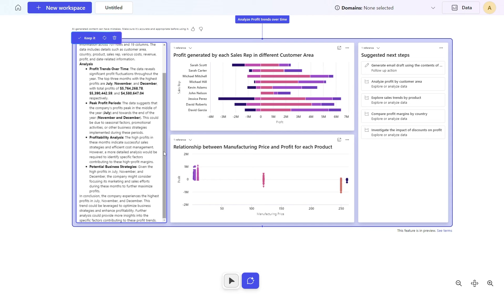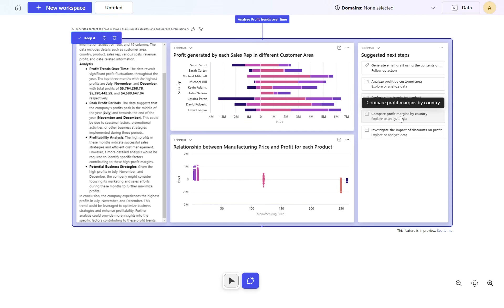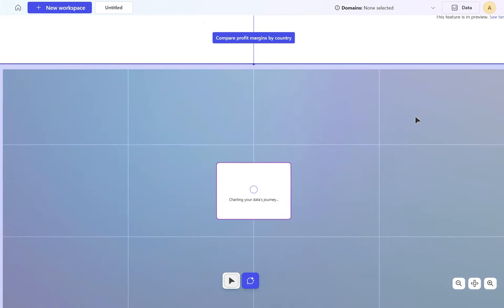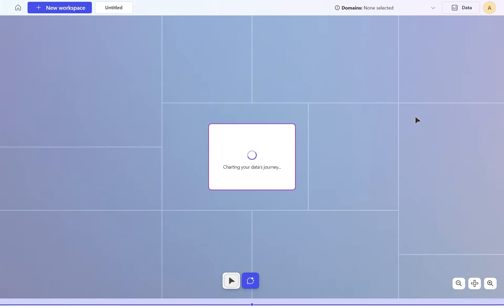Let's do one more. Compare profits and margin by country. This should build out another canvas and link it through to our data. There you go, it's bringing it down.